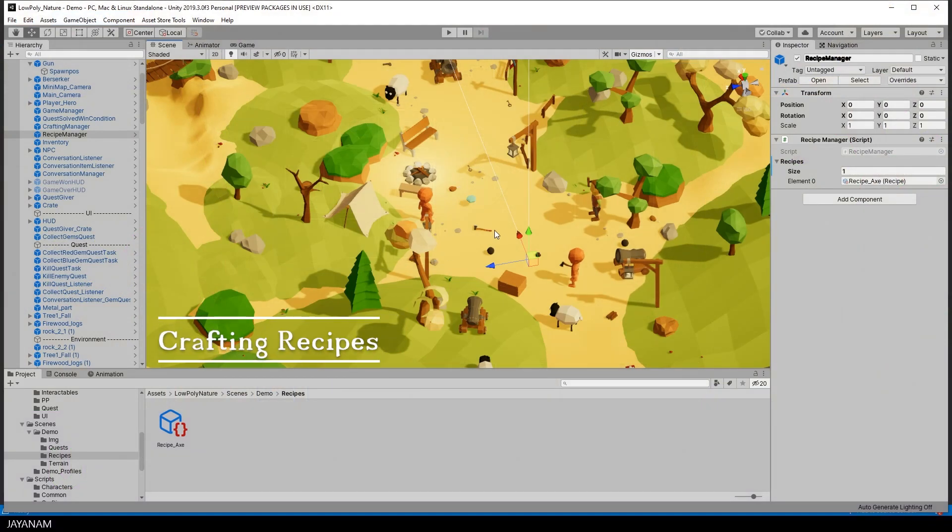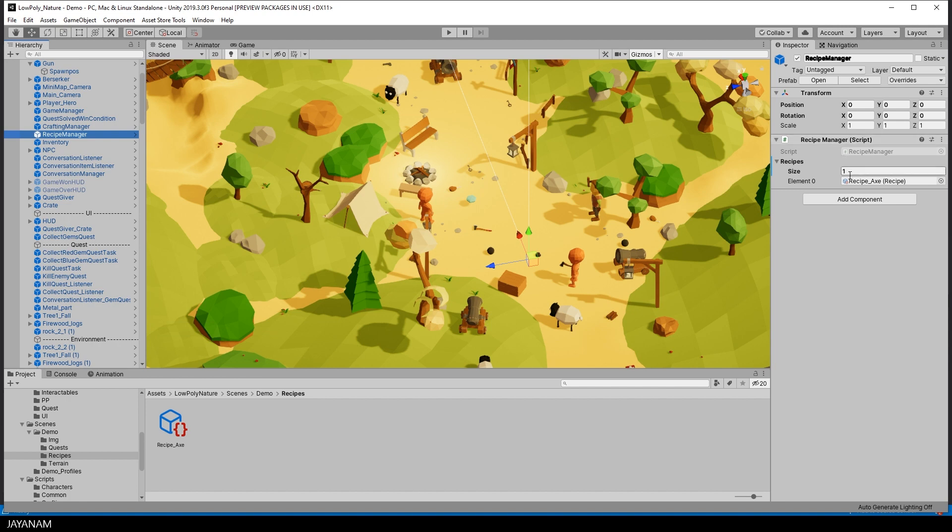So let's start with the crafting recipes. There's a recipe manager prefab that you can drag into your scene. And this is basically like a recipe book that contains all the recipes that you created.